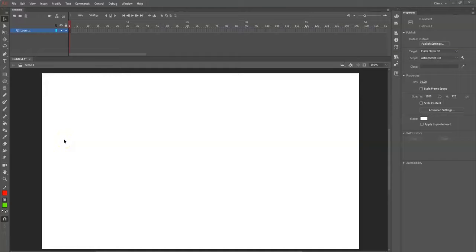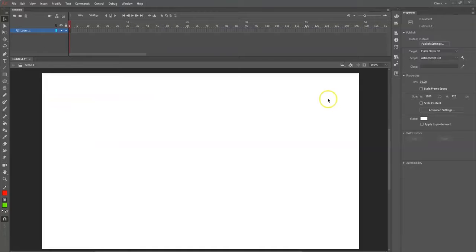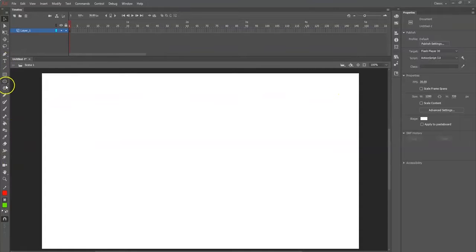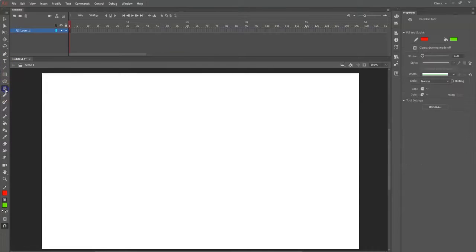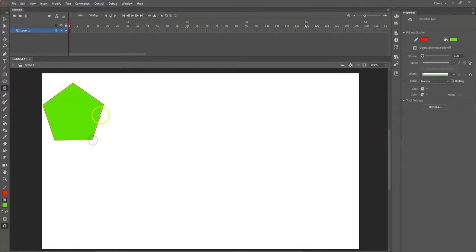Alright, what's up animators! Today we're going to make a shape tween. We're going to make a star and then change it into the shape of a circle. So what I want to use is the poly star tool right here. By default, if I try to make a shape with the poly star tool, I'll get a pentagon.